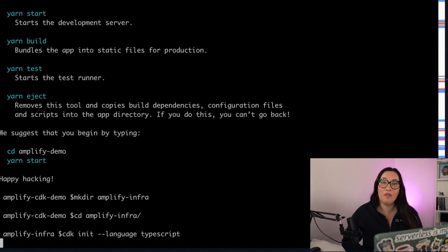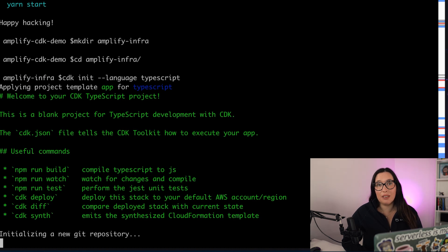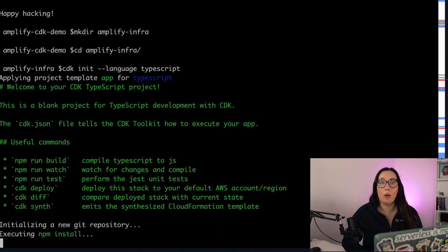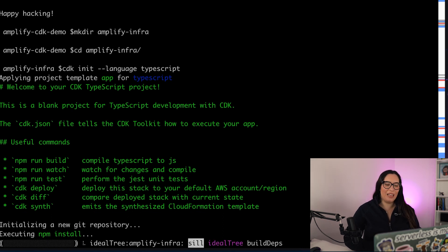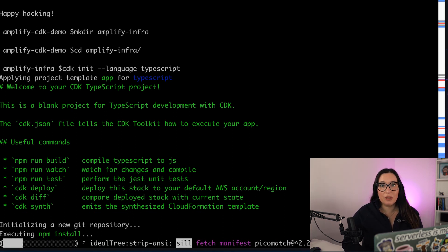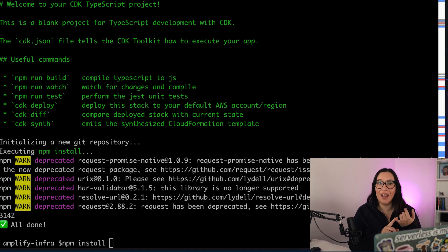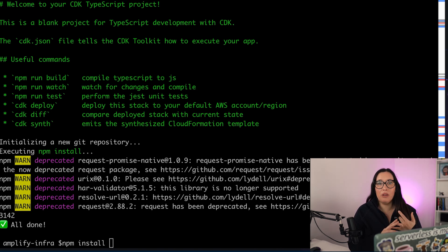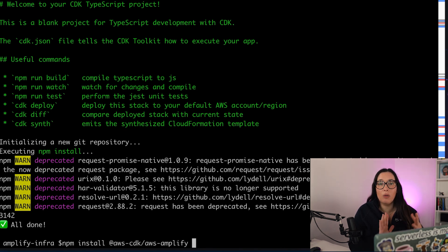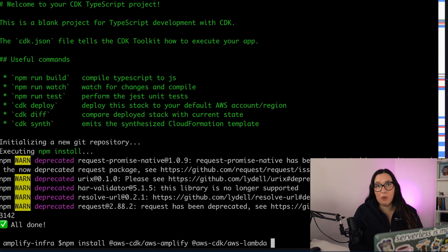So I will create a new clean CDK application using CDK init with TypeScript. Choose the language that you prefer — I'm a JavaScript developer and TypeScript is always my favorite weapon. After this is initialized, I will install all the different components I'll be using in my CDK application. We will be using Amplify because we are going to create the Amplify application with this, then Lambda and API Gateway. So I'll install these constructs so we can use them later on.